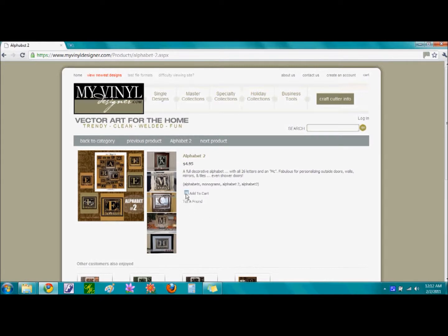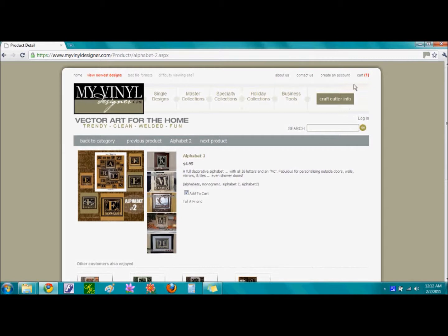This time, I am going to check the box in front of the words Add to Cart. You will notice a check appear in the box. Also, in the upper right hand portion of the page, you will notice a red number 1 next to the word Cart.